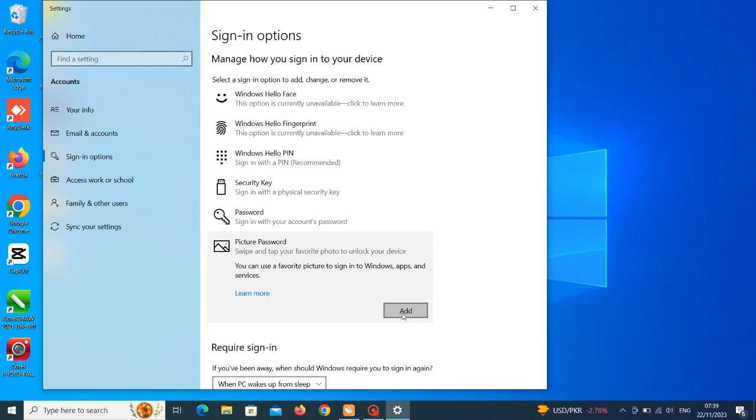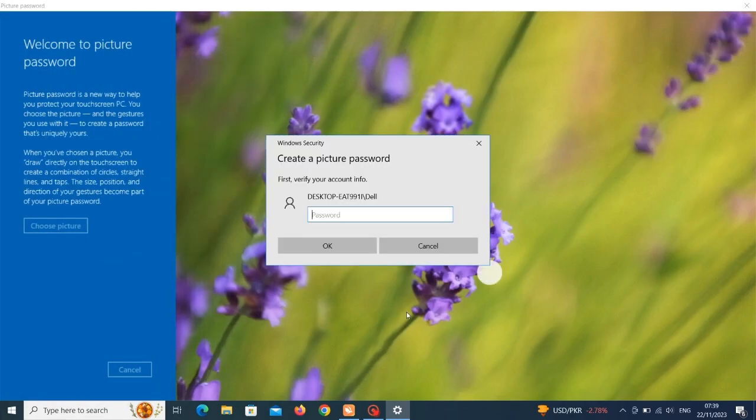Like I said you can use your desired picture of your choice to create this password. So all you just need to do is to click on 'add'. Then the system wants to confirm if I'm the real user so I have to enter my administrative password. So enter the password now.